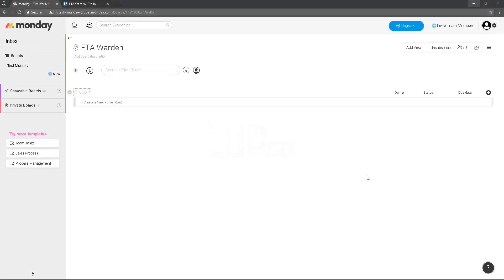Hi everyone! In this video I'm going to show you how to import your tasks from Trello to Monday.